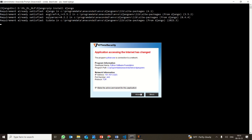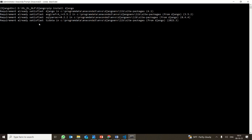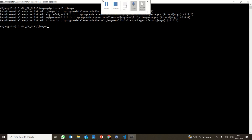I already have it installed from a previous round of the course, so it will say 'already satisfied.' Otherwise, it will take a bit of time to install. Once it is installed, it will say that the requirement is already satisfied; otherwise it will install the packages.